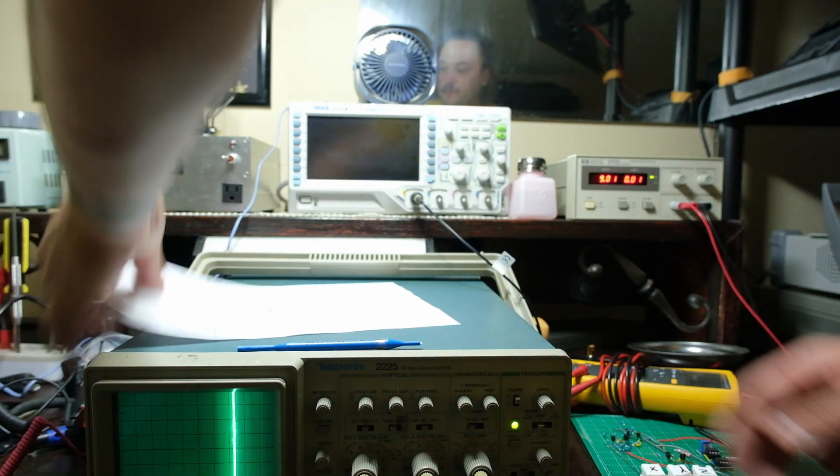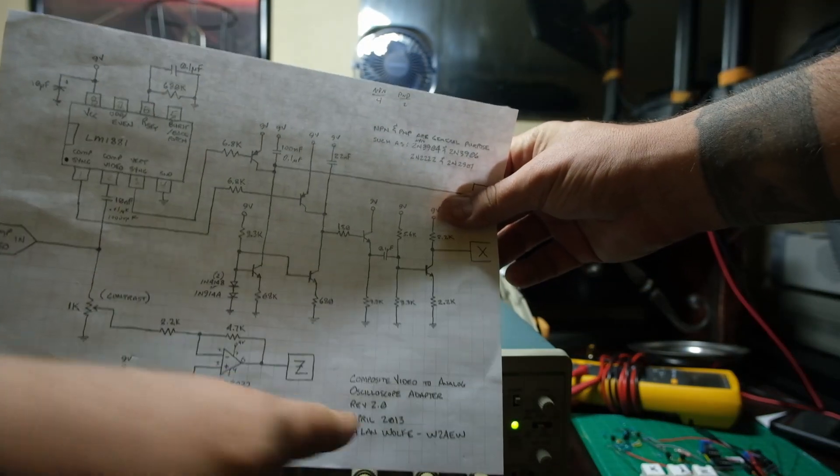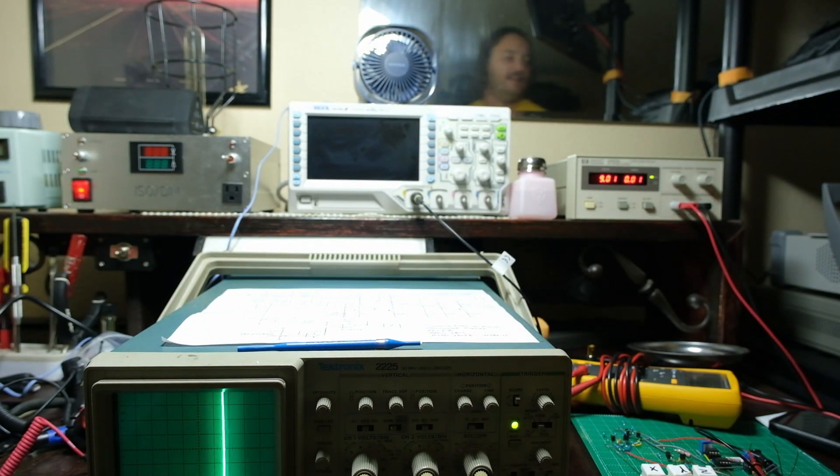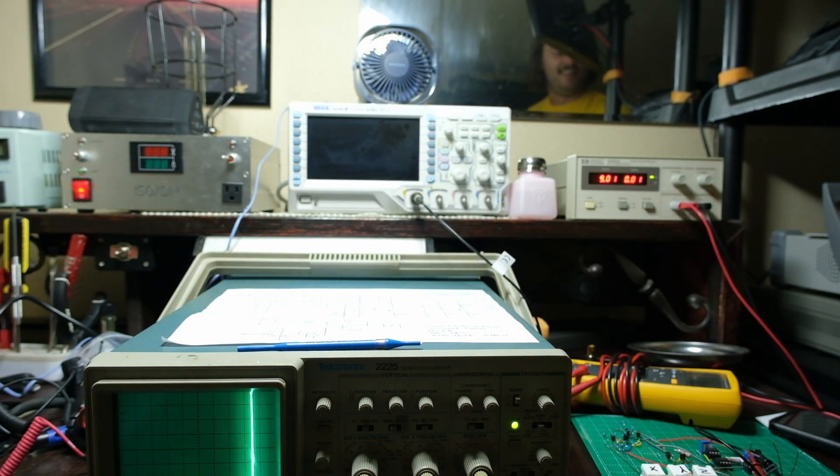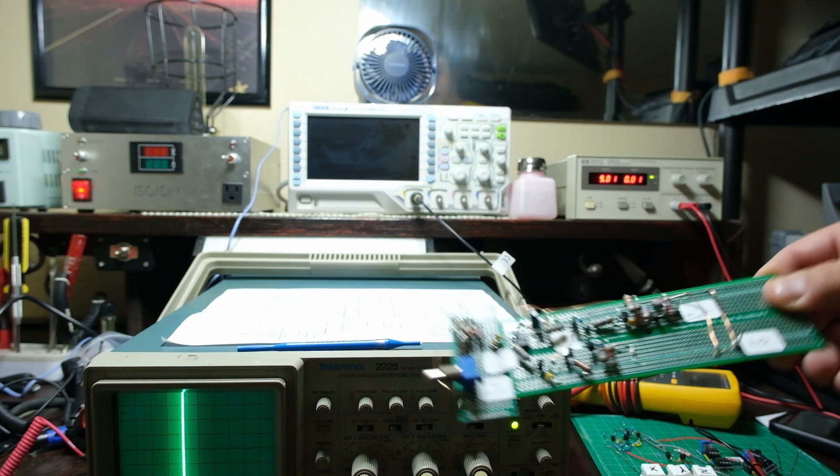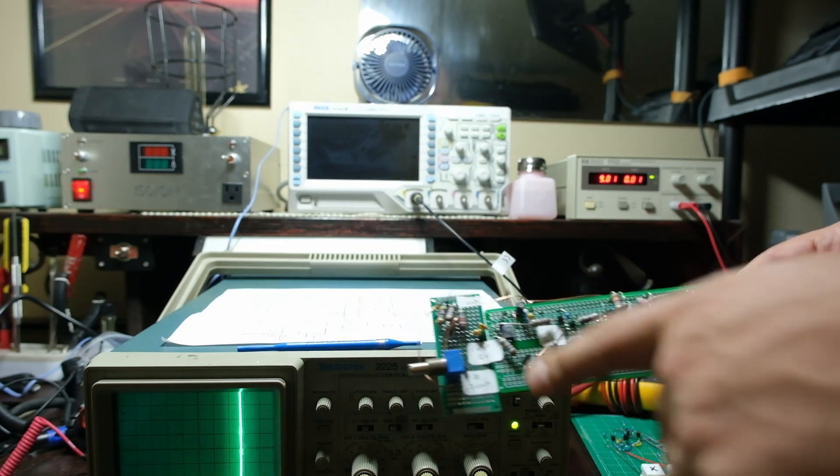This is rev2 actually, you can see there rev2. I tried to build rev1, oh boy did not go well. First of all, my board was way too small so I had to tack on this other board.